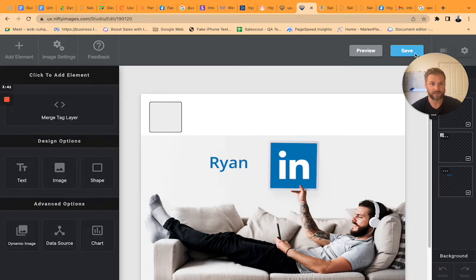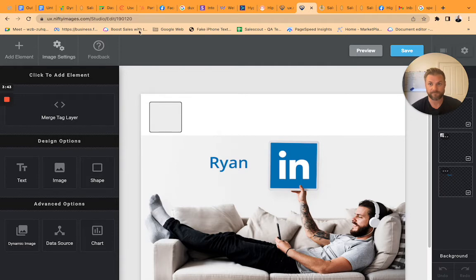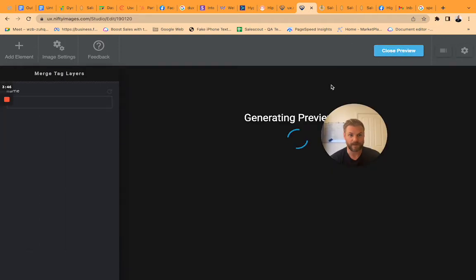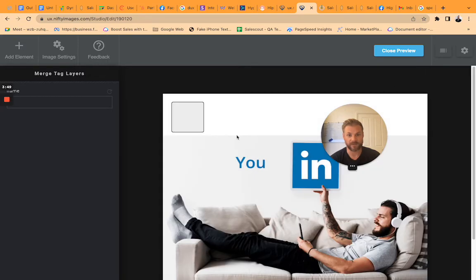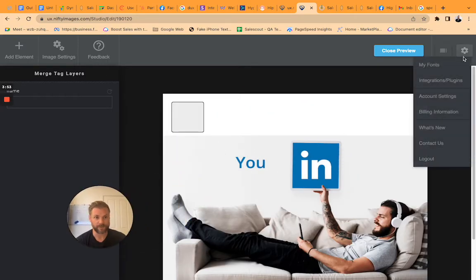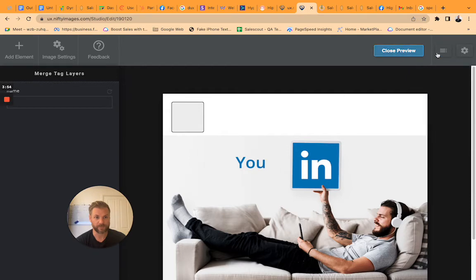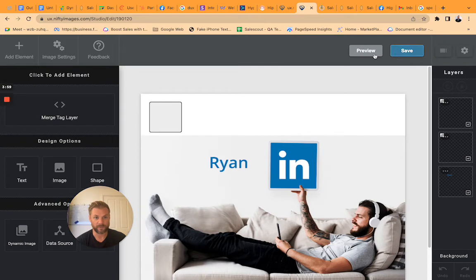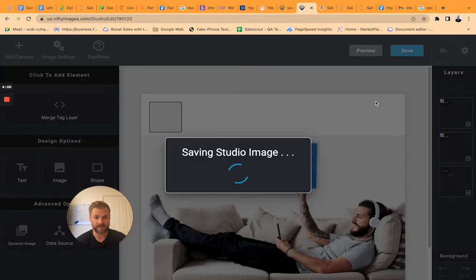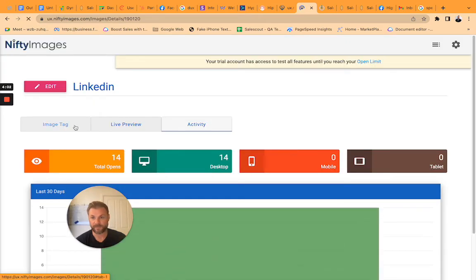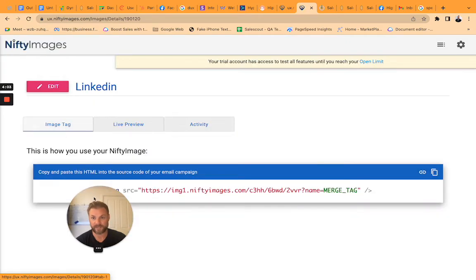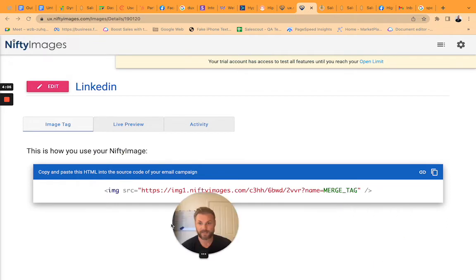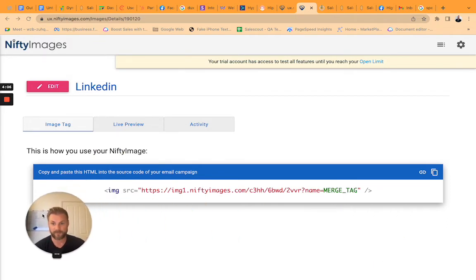So you set that up in Nifty Images and then if you save that it gives you the URL essentially. So it's pretty easy and then if I just move my face out of the way, generates a preview you can see what it's going to look like and then if I just go to the personalized image, close, save